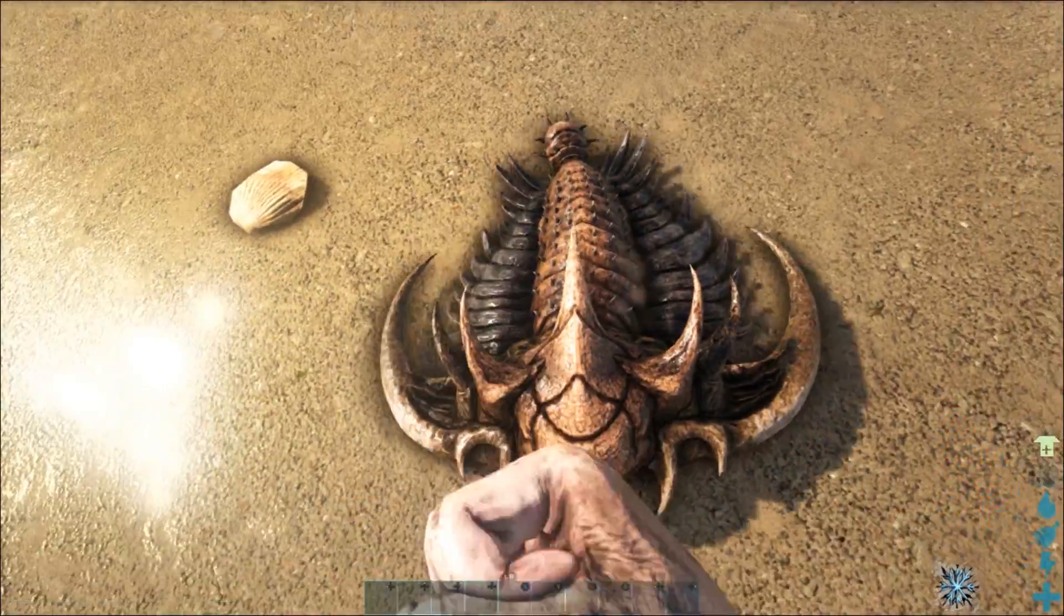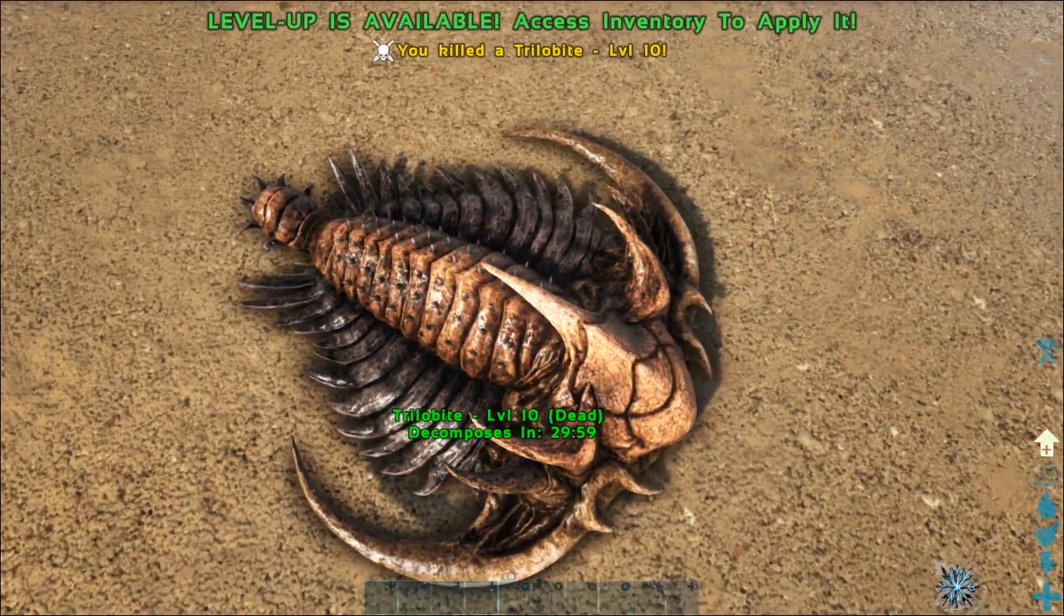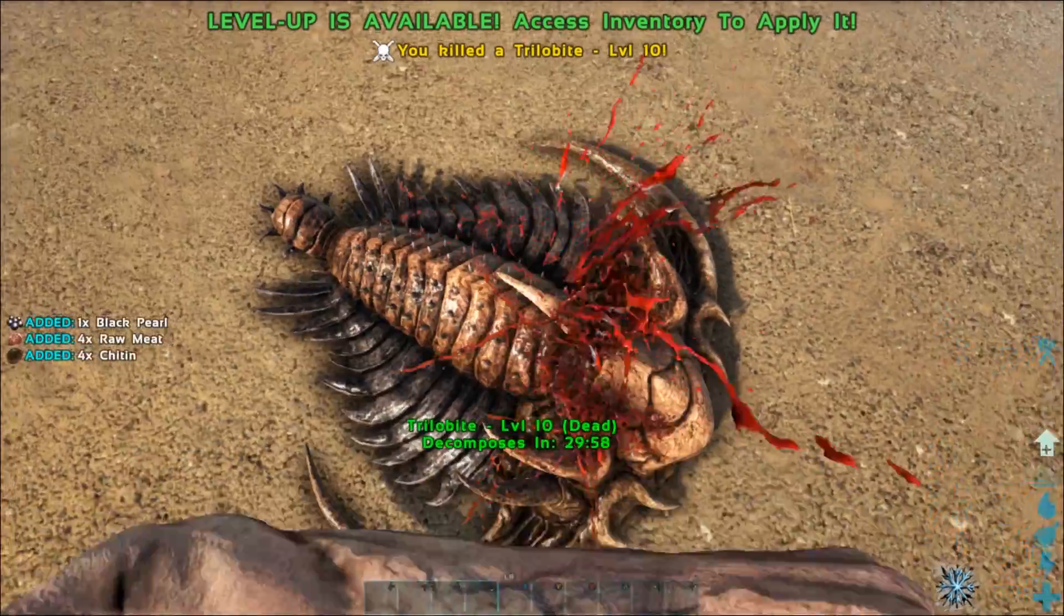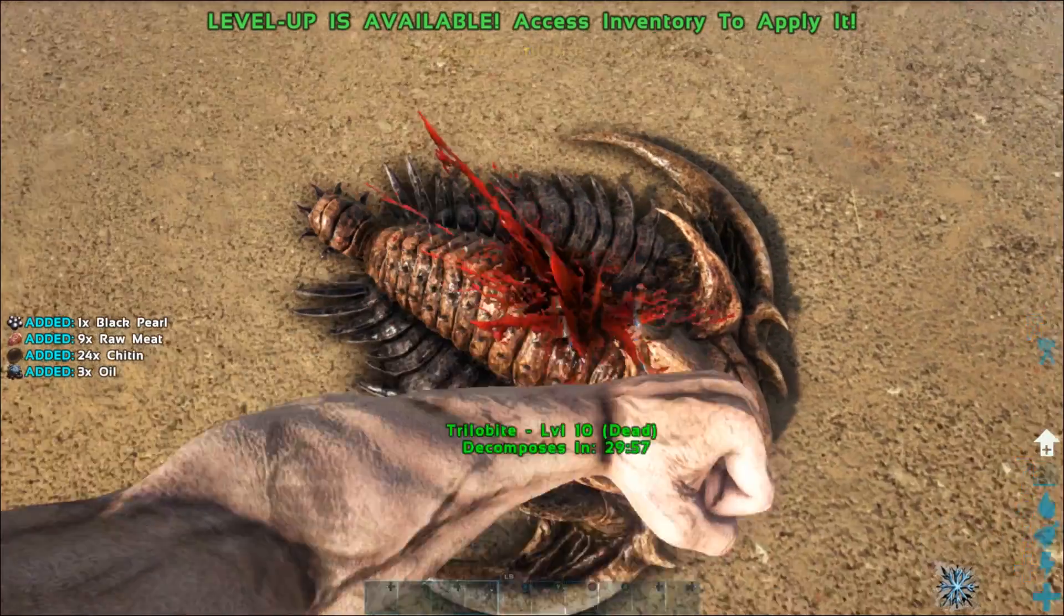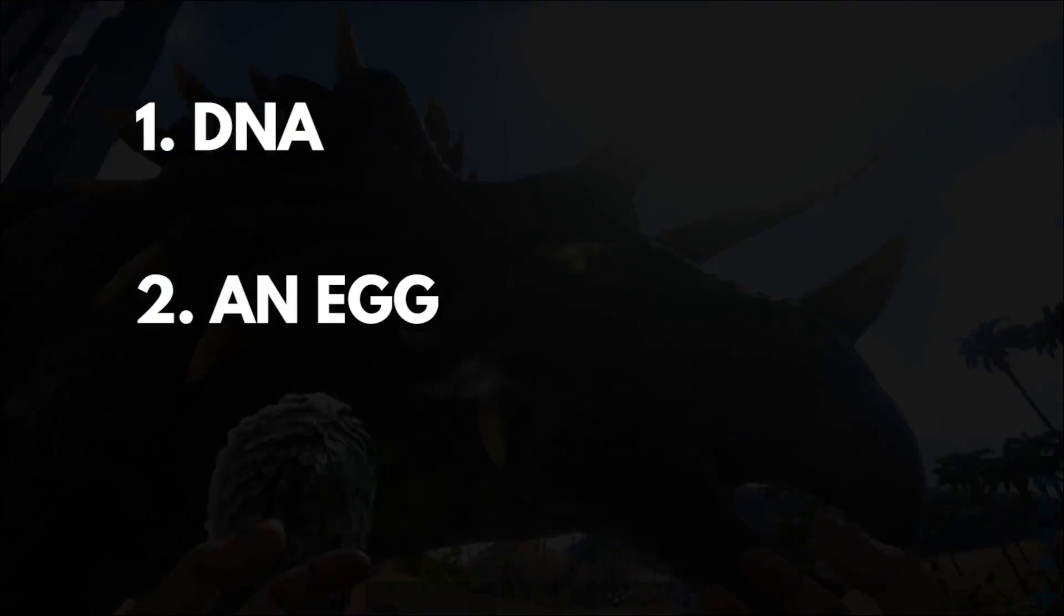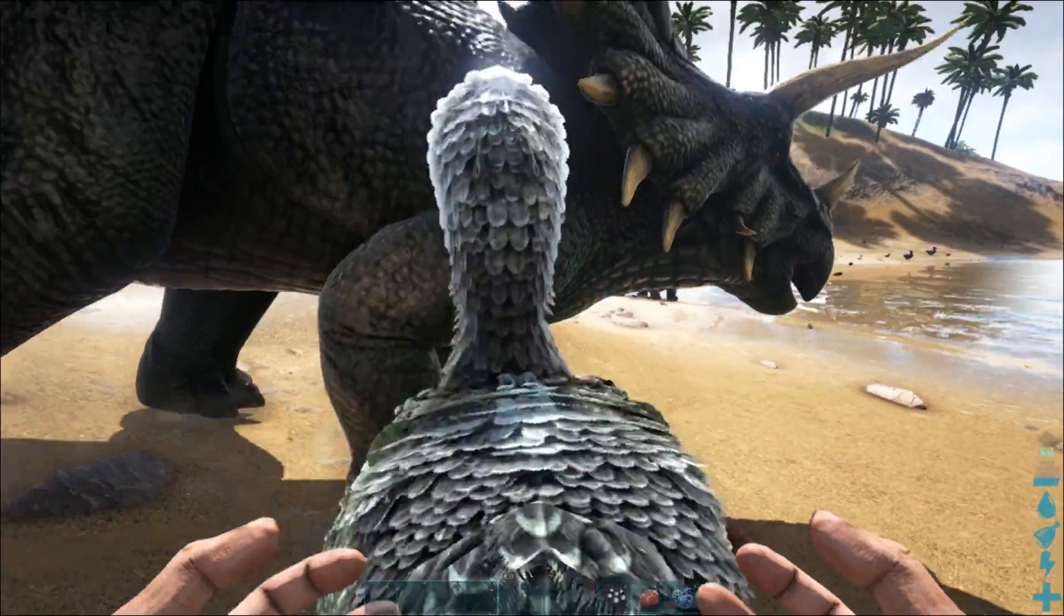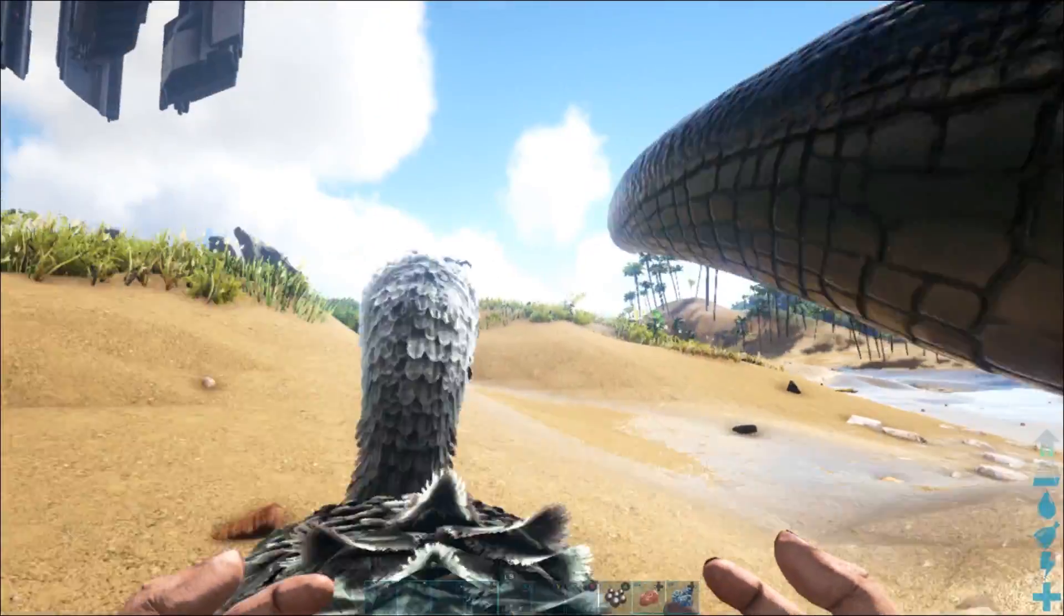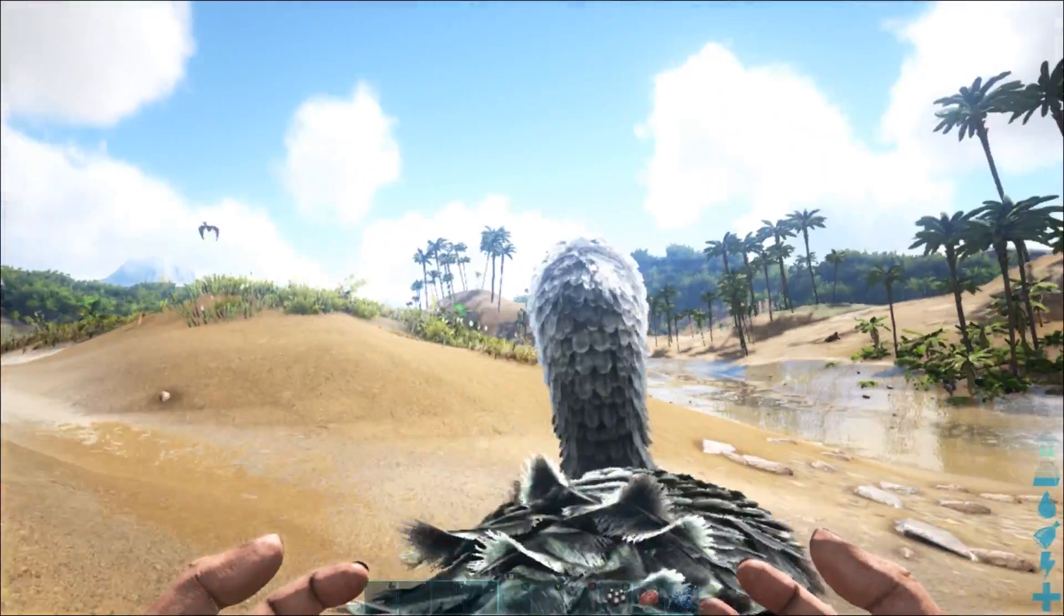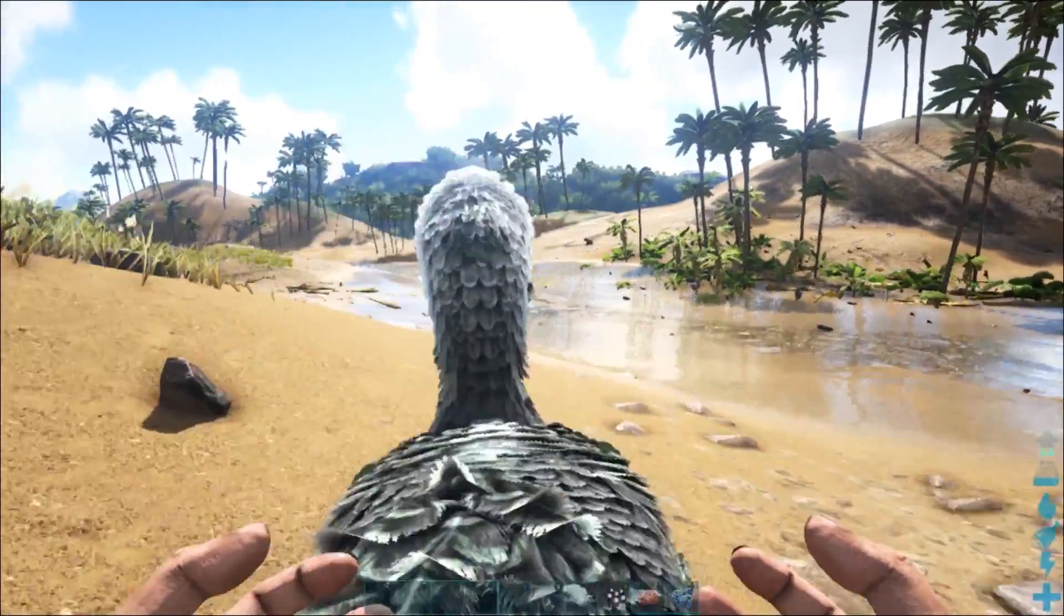While existence didn't work out for the Pyrenean Ibex, it showed that de-extinction was possible. You just need three things: DNA, an egg, and a birthing mother. That means for some species we see in ARK, there actually is a chance to bring them back.